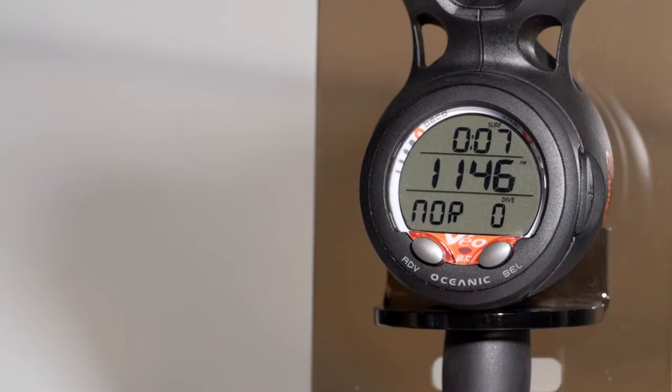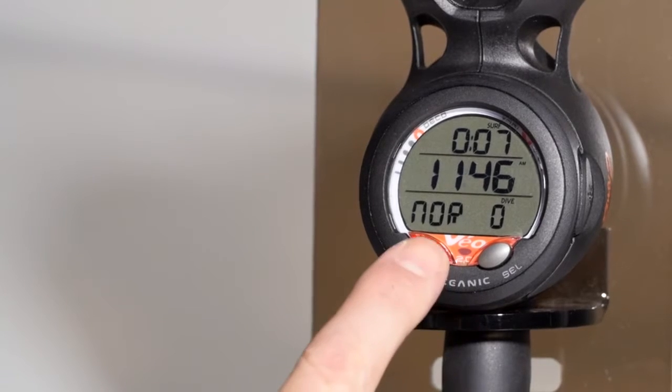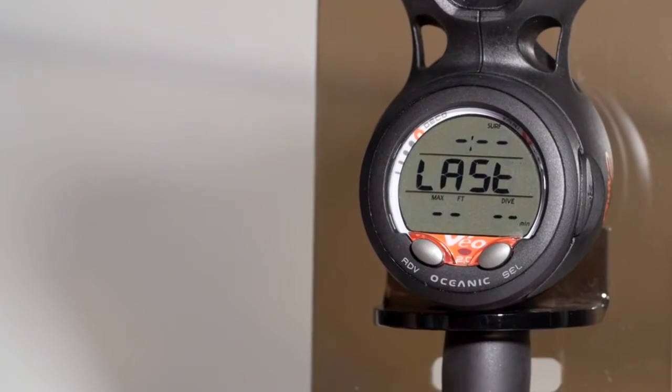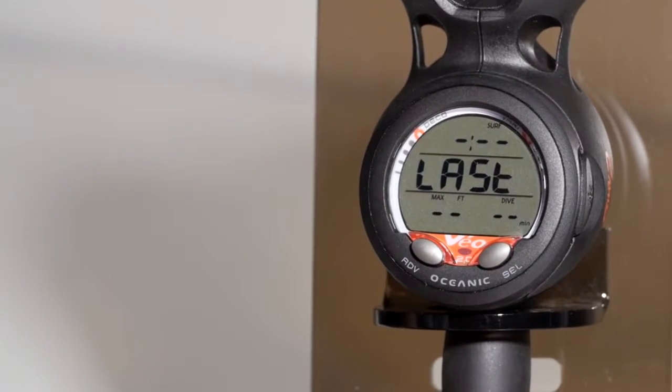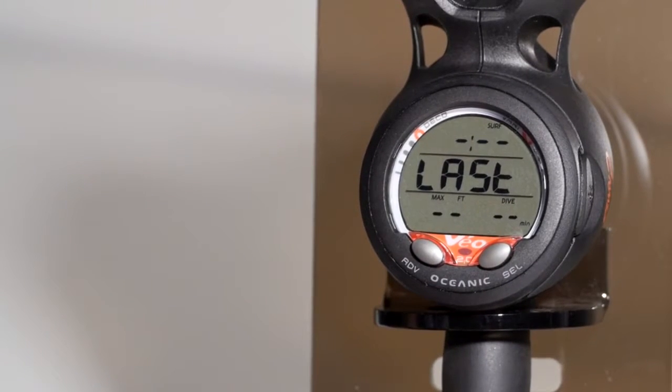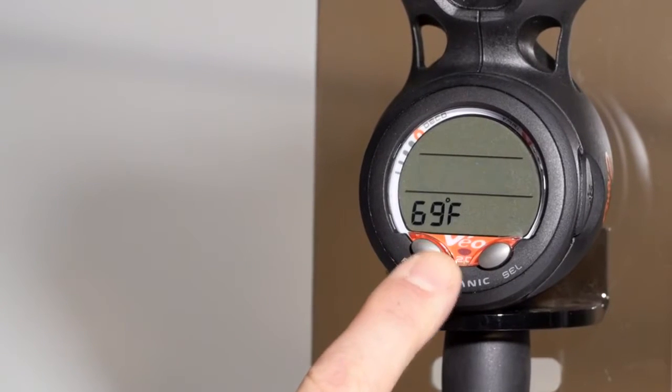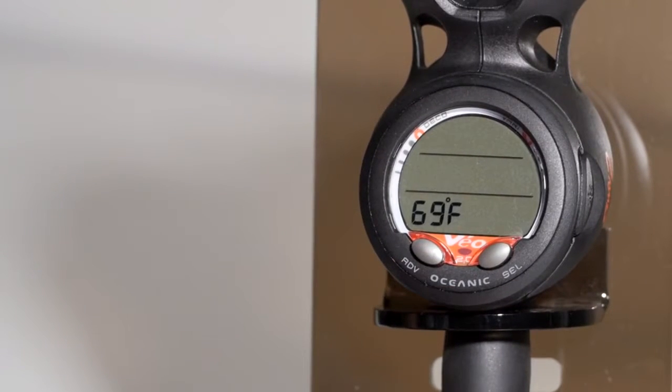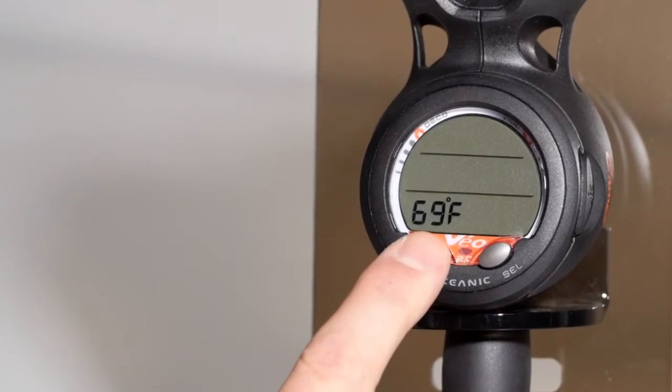To enter the menu, you'll tap the advanced button. This will show your last dive, if there's any information to be shown. Tap it one more time, it'll show temperature.